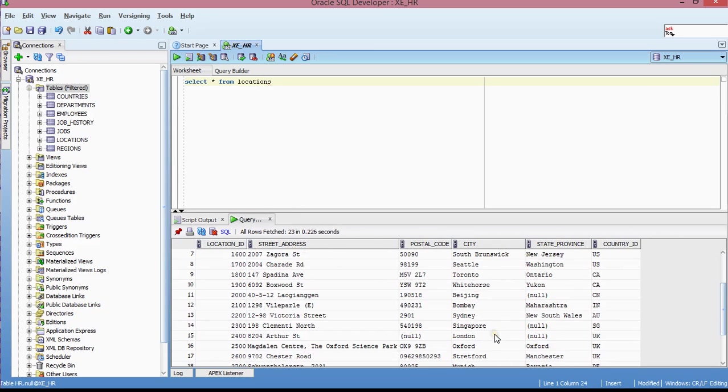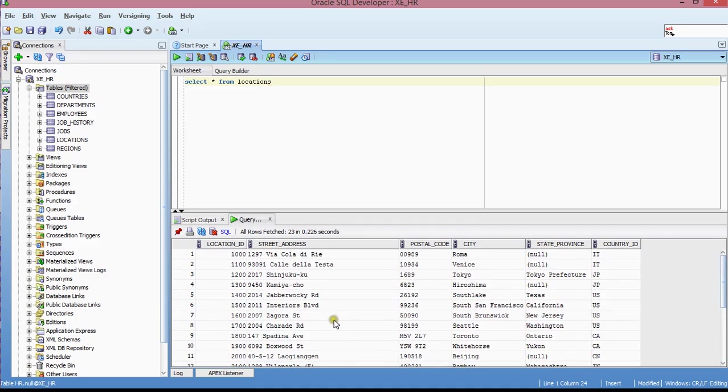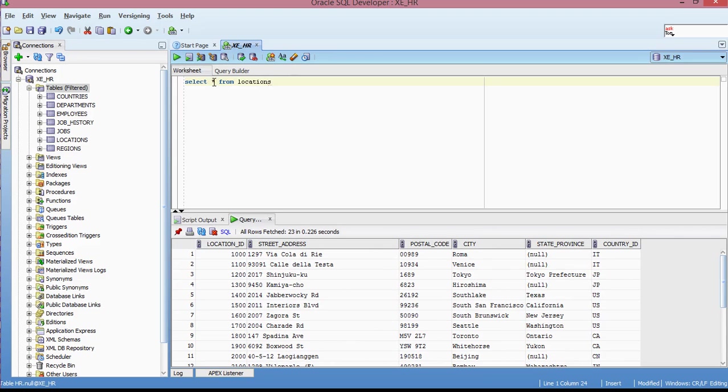And basically these are the different row data that I have in my location table. So basically, again, so you use the star to basically just get all the different values, all the different columns inside of your table objects.